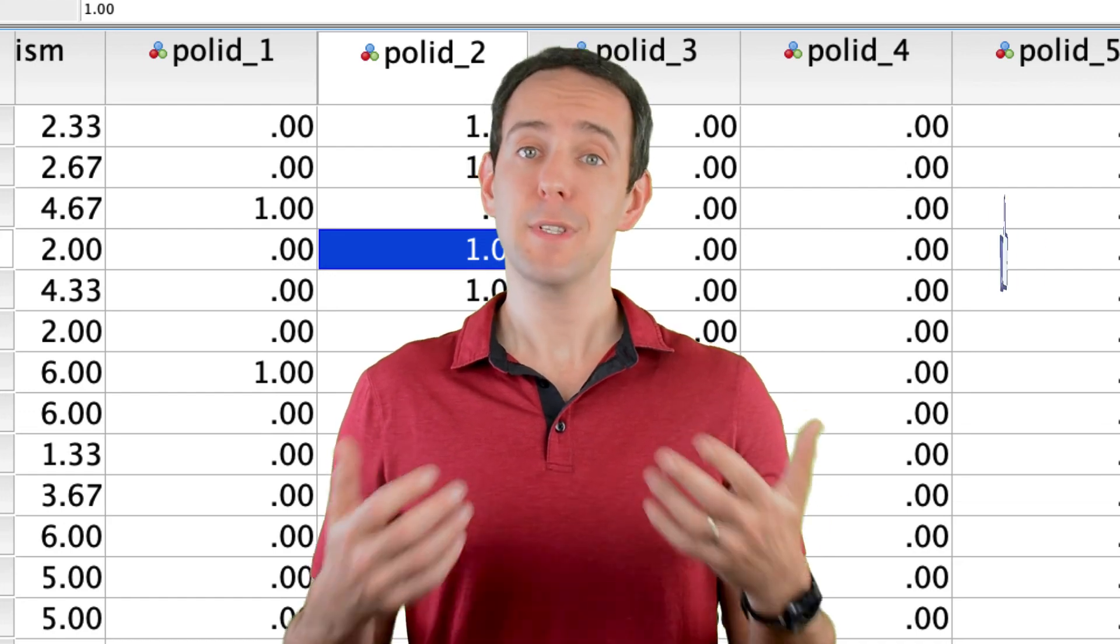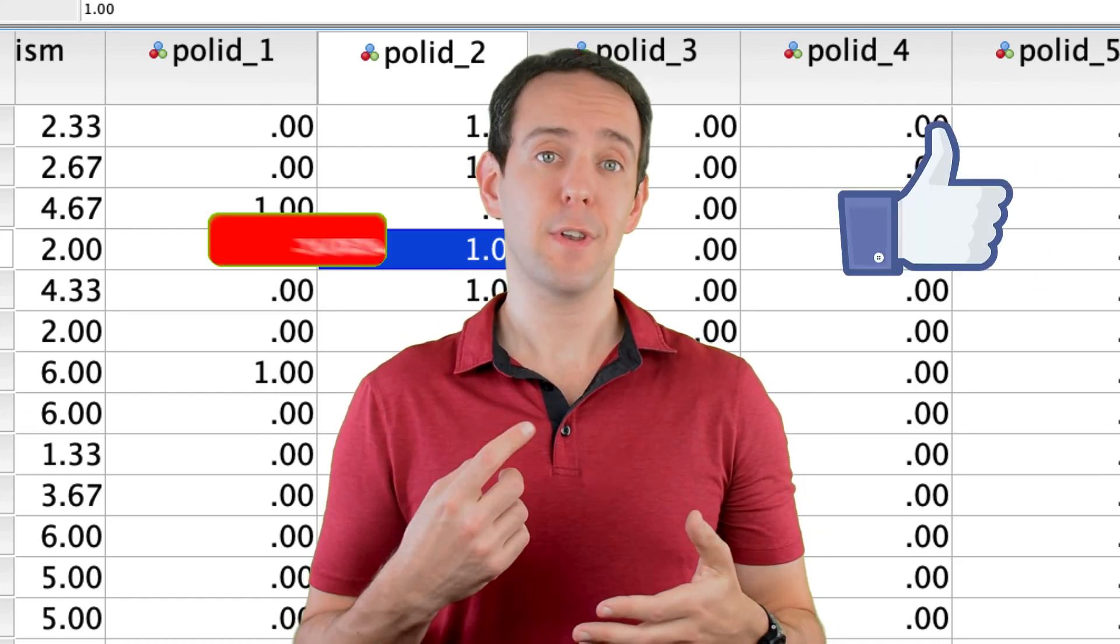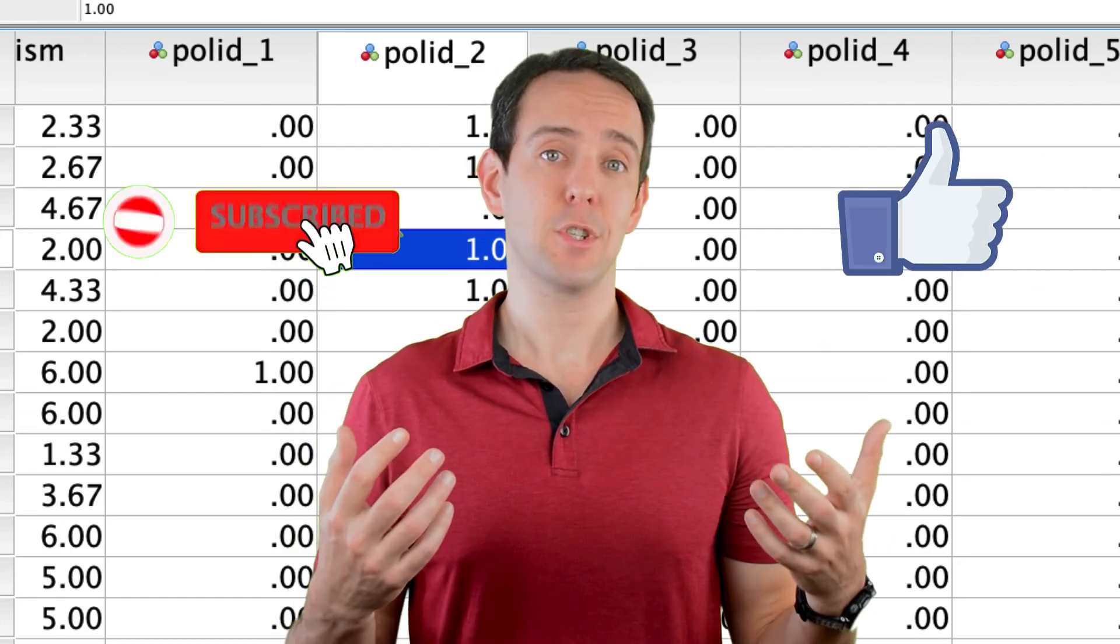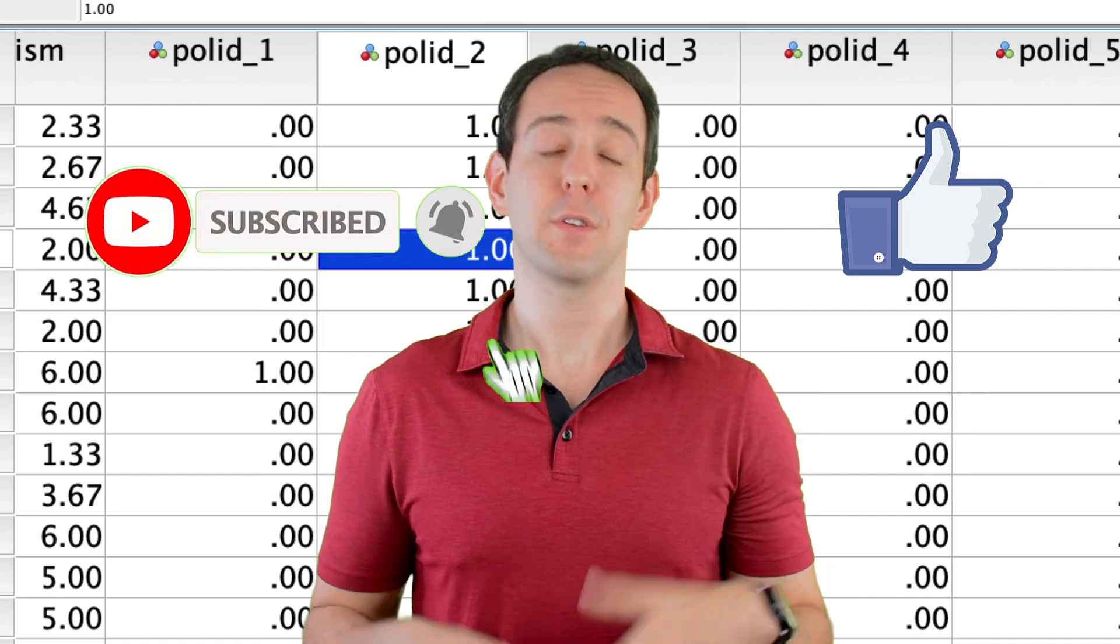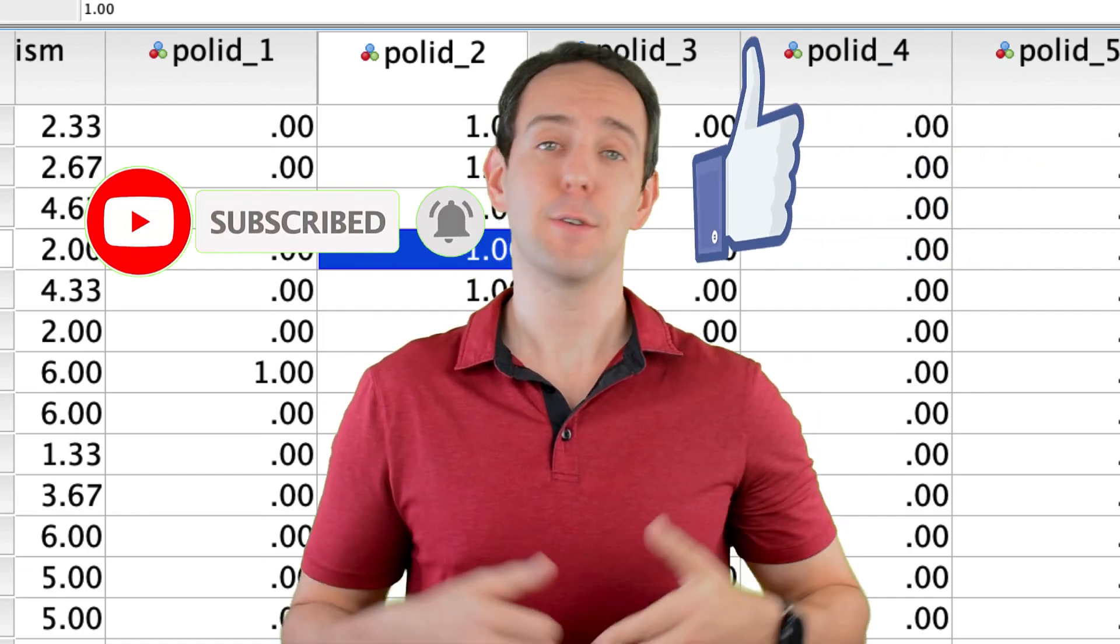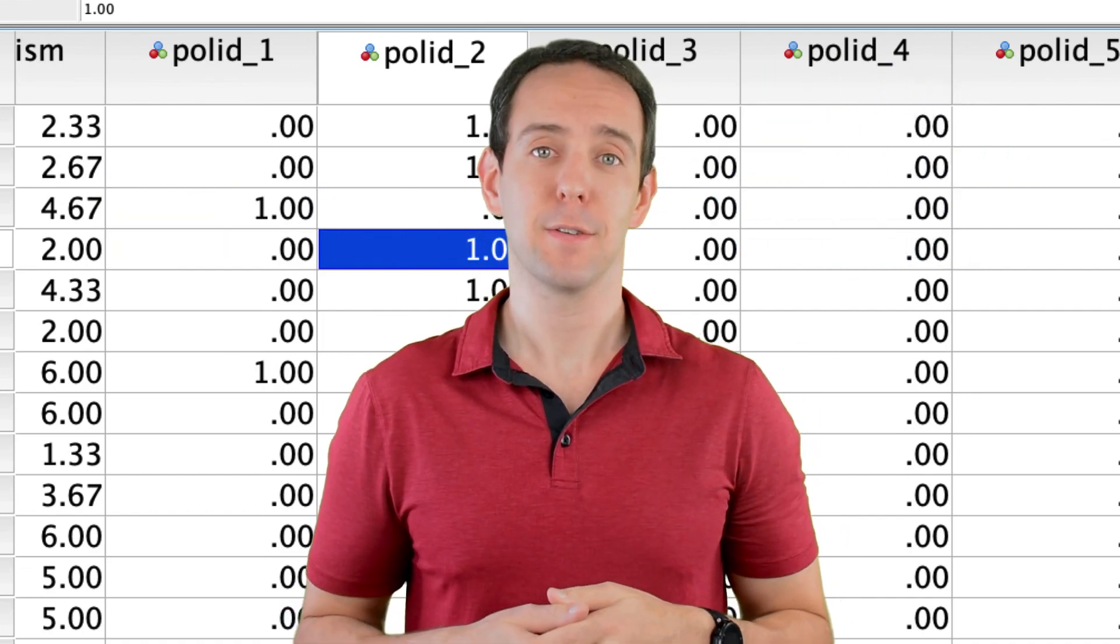Finally, please take a moment to like the video, subscribe to this channel, and click that little bell icon so that you don't miss out on any new content that I put out.